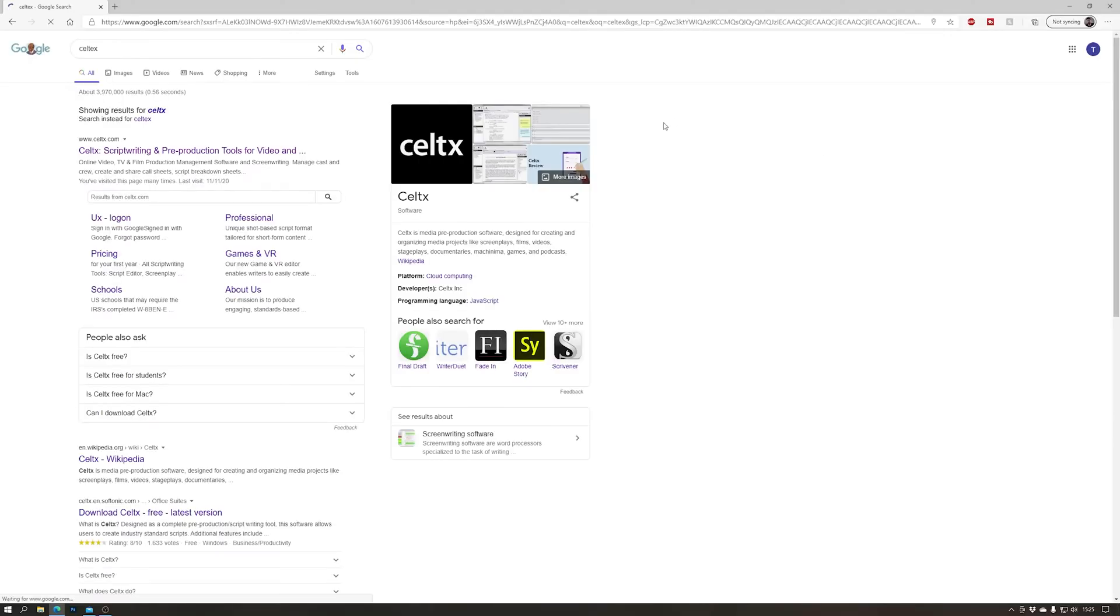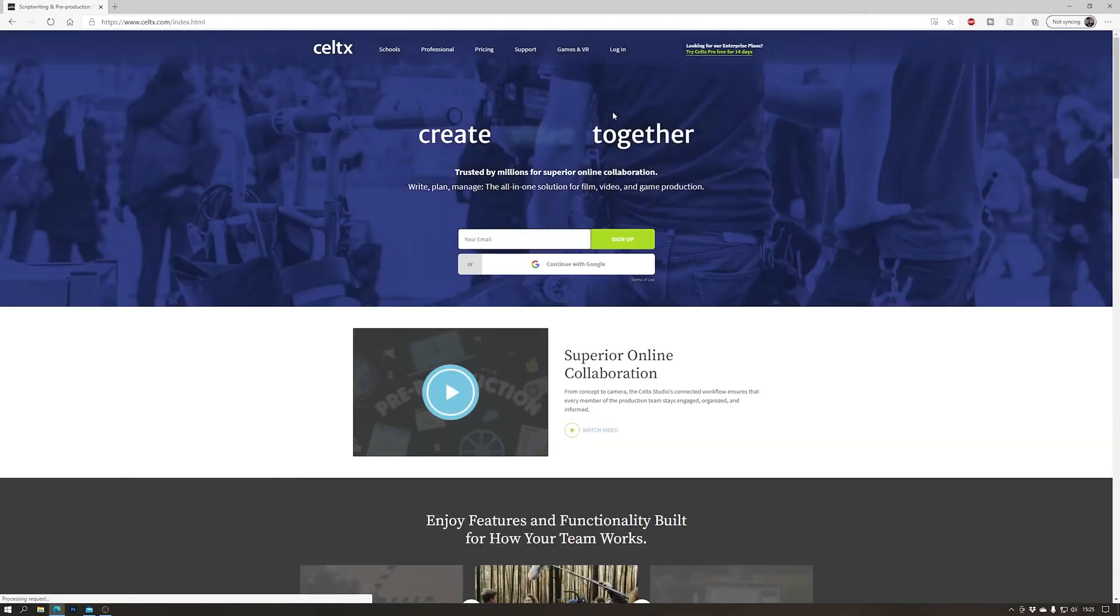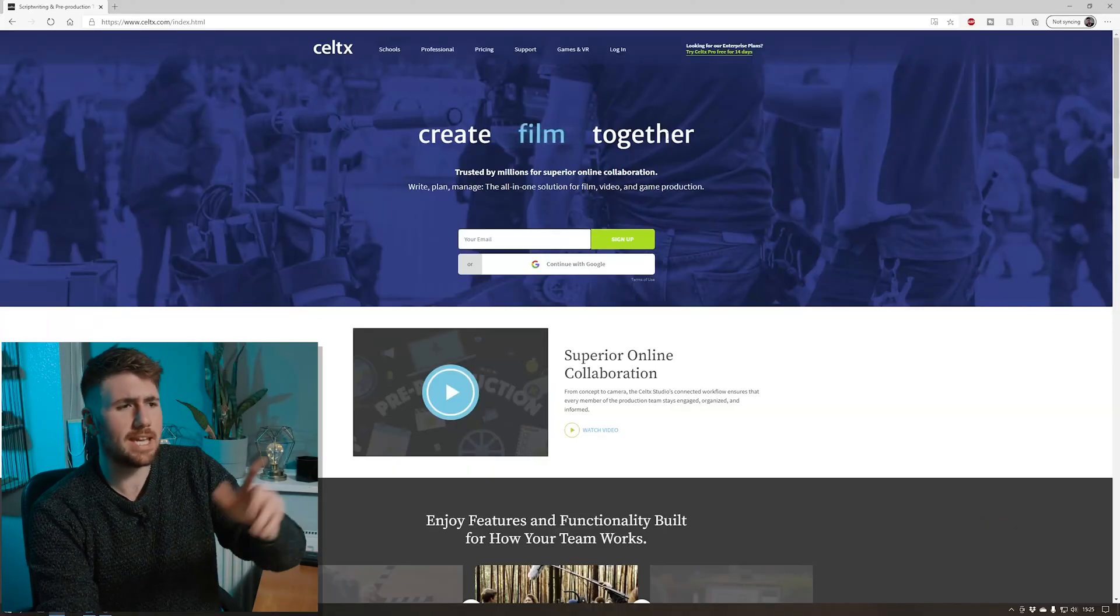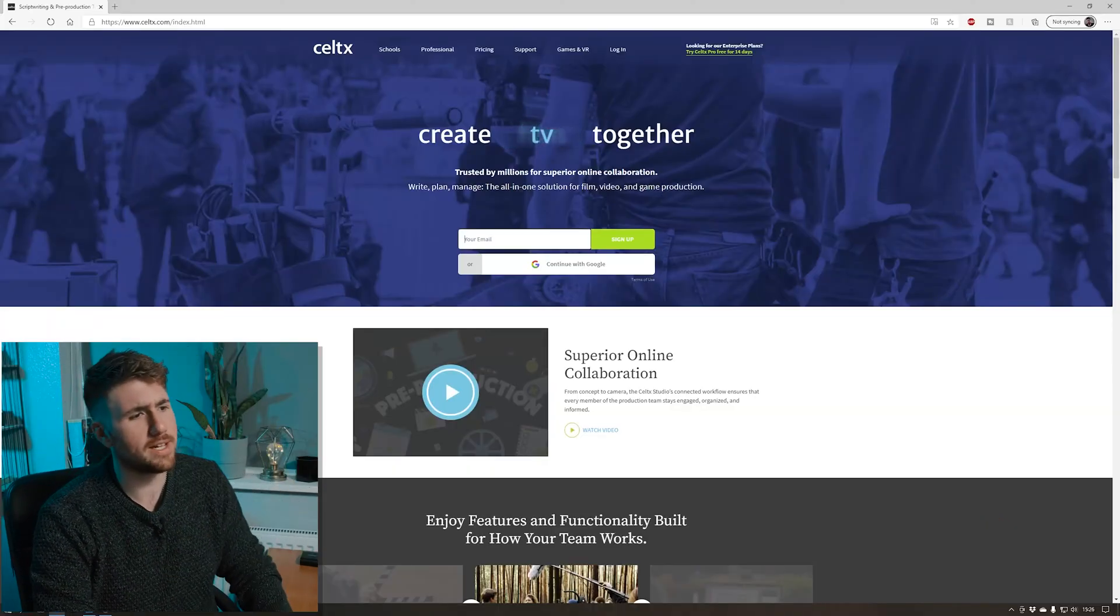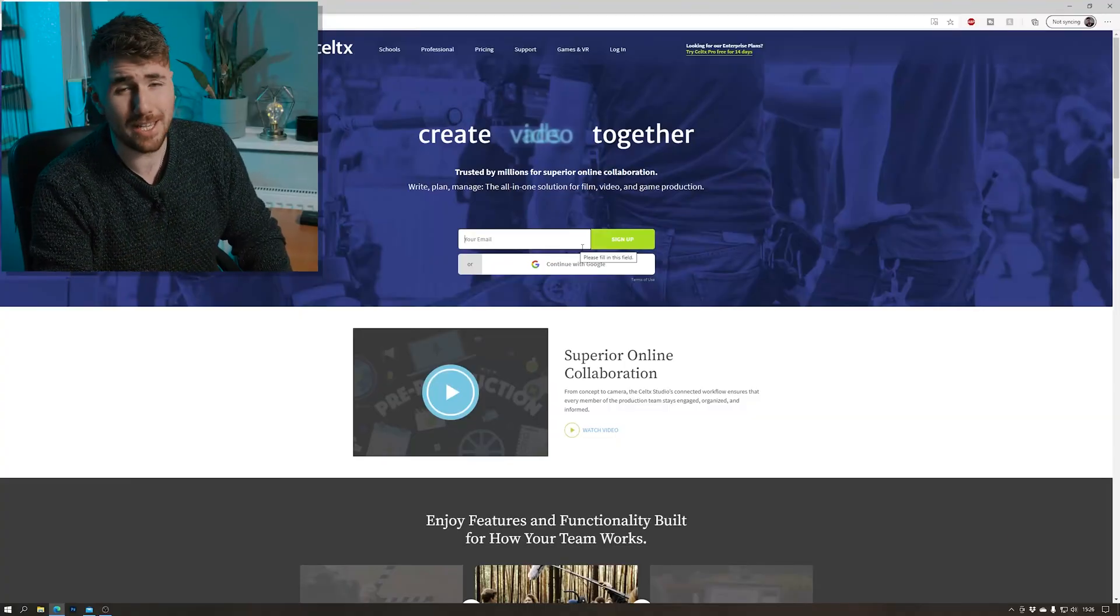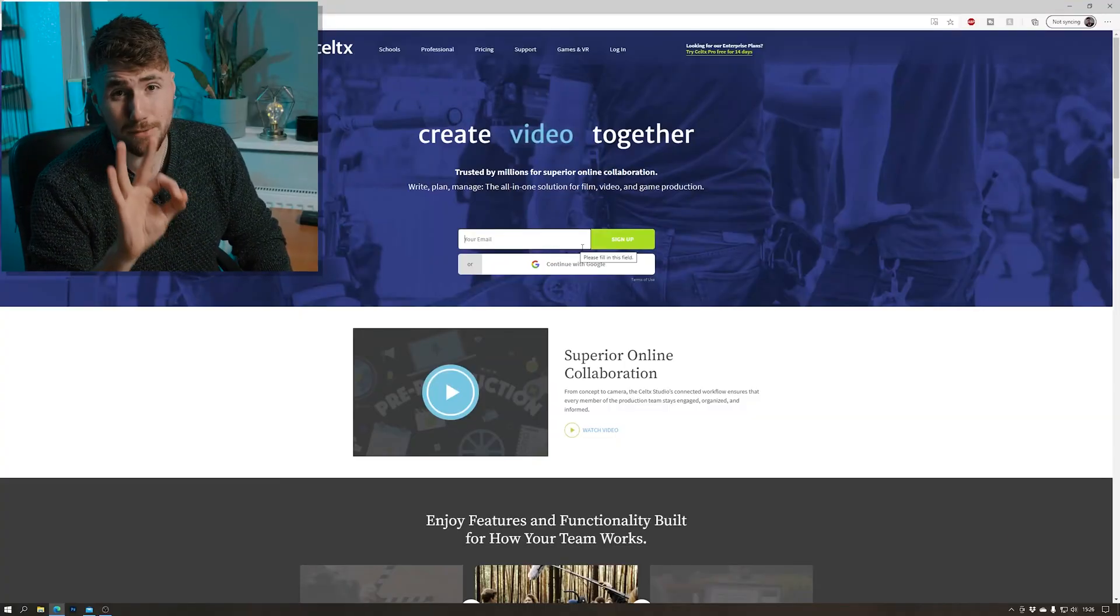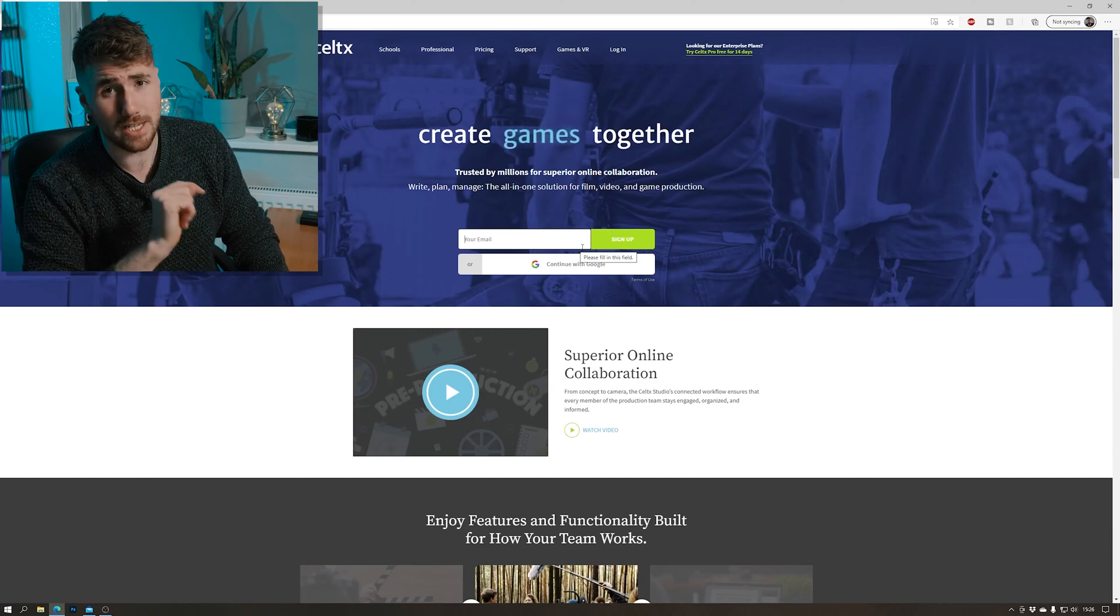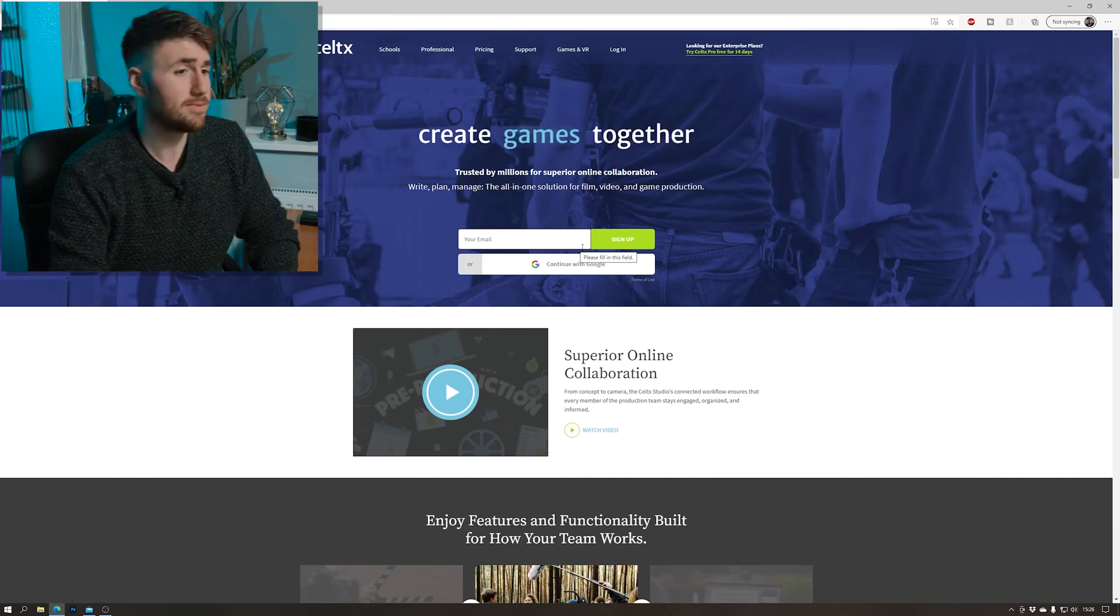So Google Celtx website, celtx.com. Create an account free. Don't be tripped up though because they do that kind of, well you need to pay for this. You don't need to pay, right? It's free. You get three free projects for free. Let's dive.